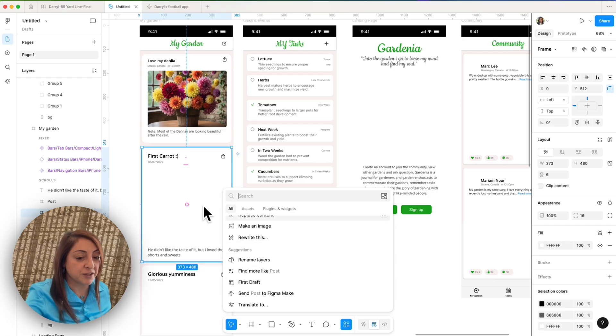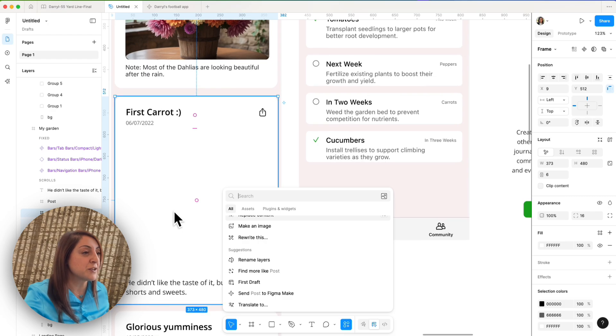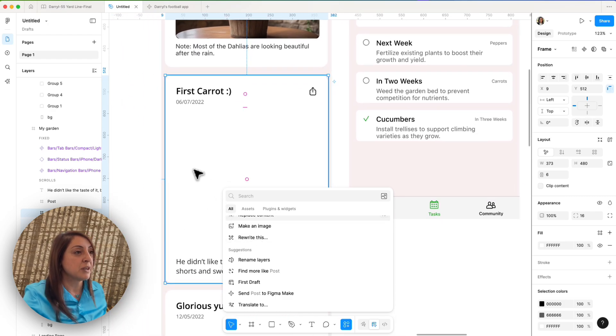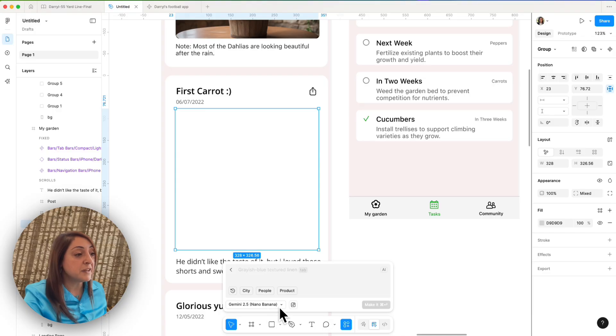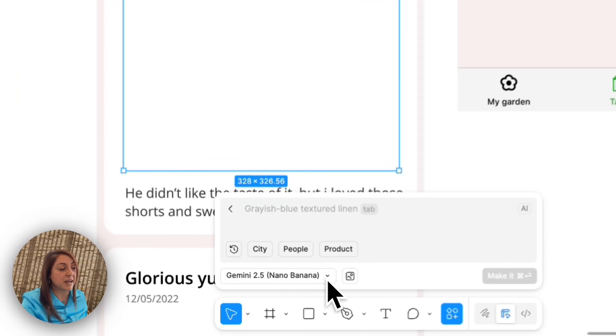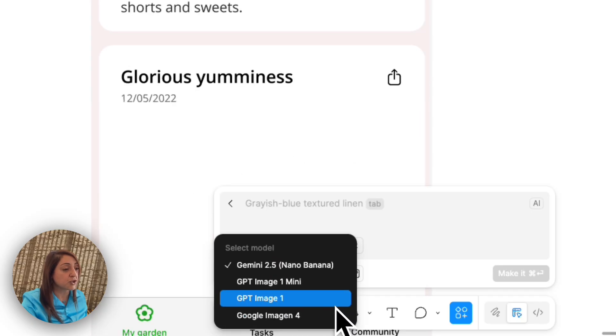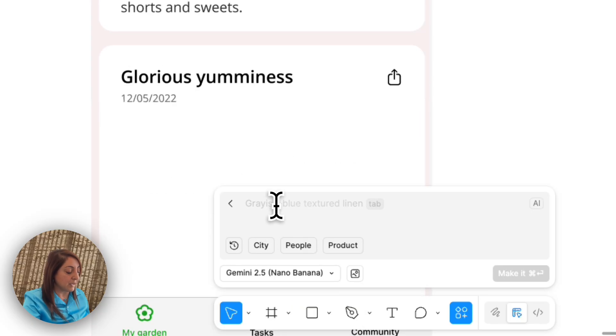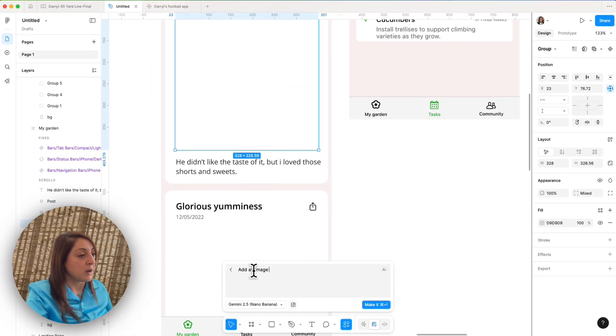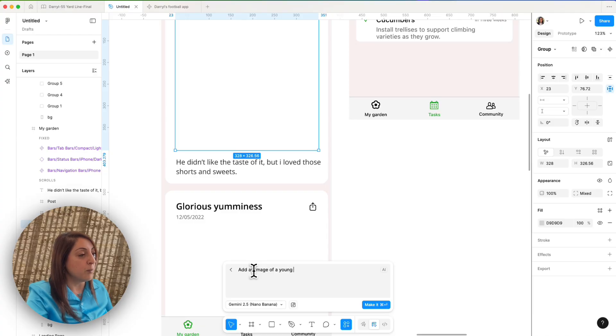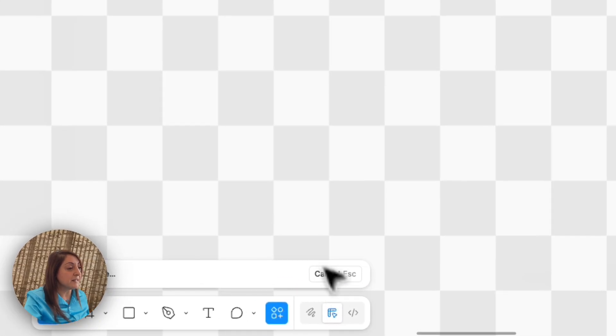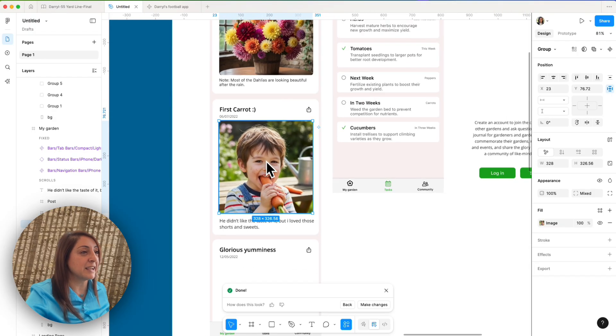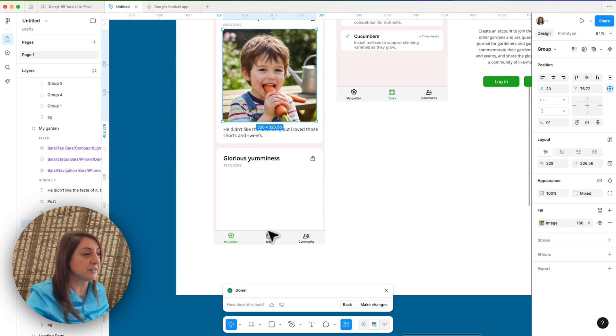So let's start with one of the first features that I really like here, which is Make Image. You can see here, this feature is using by default the latest Gemini 2.5 Nano Banana, but you can also change it to different aspects. I'm going to keep it to the default. And I will give a simple prompt saying, add an image of a young boy eating a carrot. And I will click make it. And here you go. There's this beautiful image of a child eating a carrot. And this is a post that I wanted.